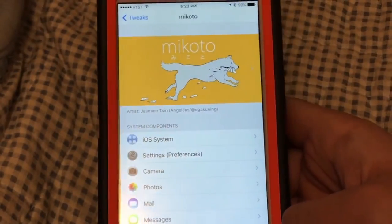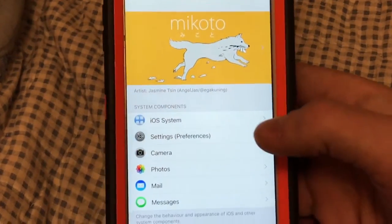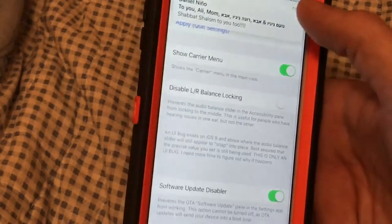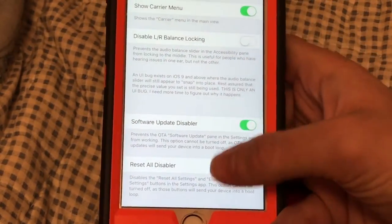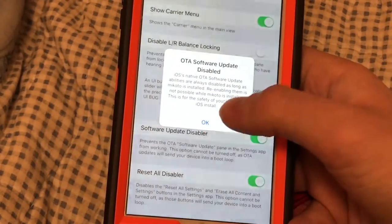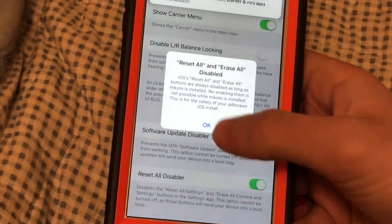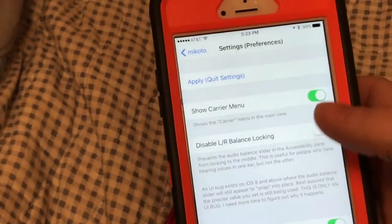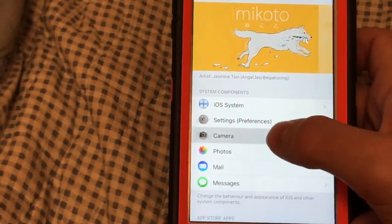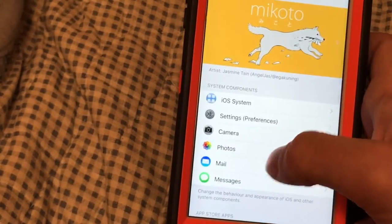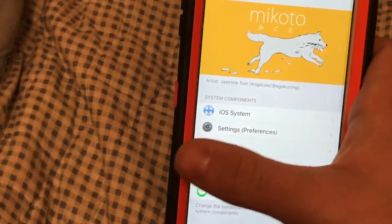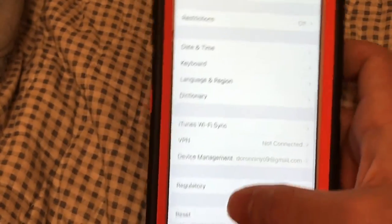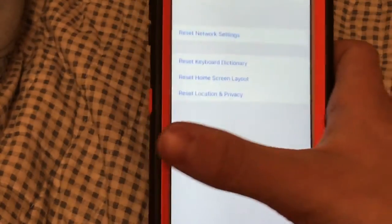This is the next tweak — you have to get this if you're jailbreaking on iOS 10, it's called Wikoto. There are two settings in here that are the main reason you want to get this. Go to settings — software update disabler, you cannot turn this off, it won't let you. Also reset — it won't work either. You can also change camera, disable shutter, photos, a lot of different settings. If you go to General, there's no software update. If you go all the way down to Reset — there's no 'Reset All,' 'Erase All,' none of that.